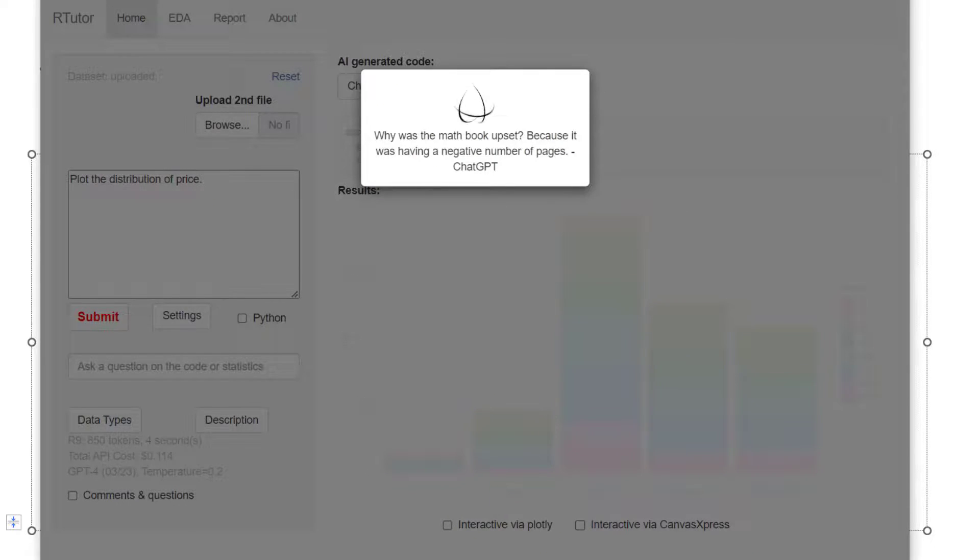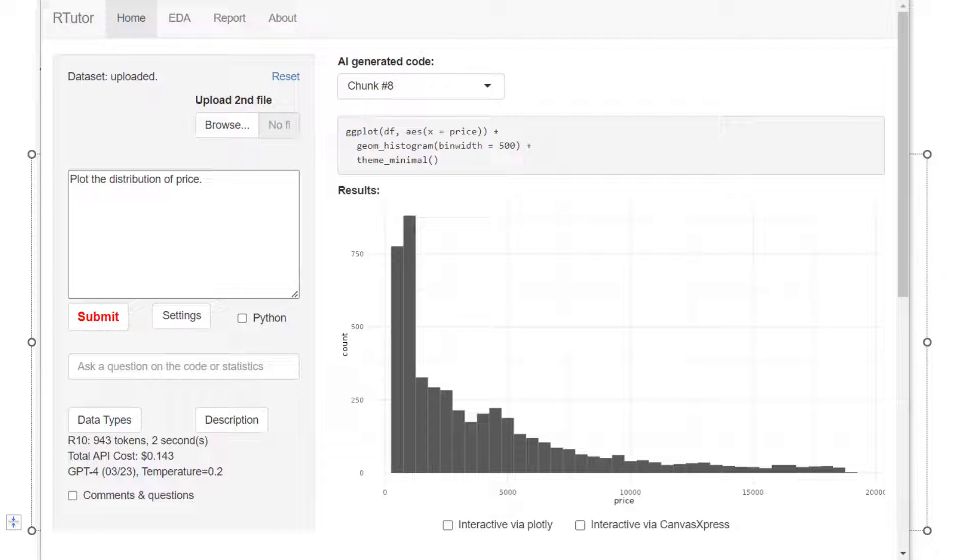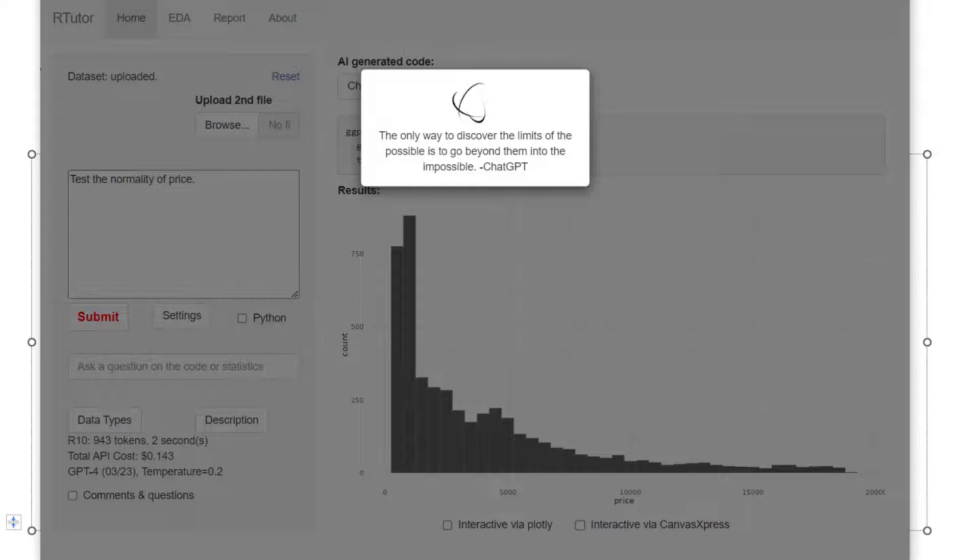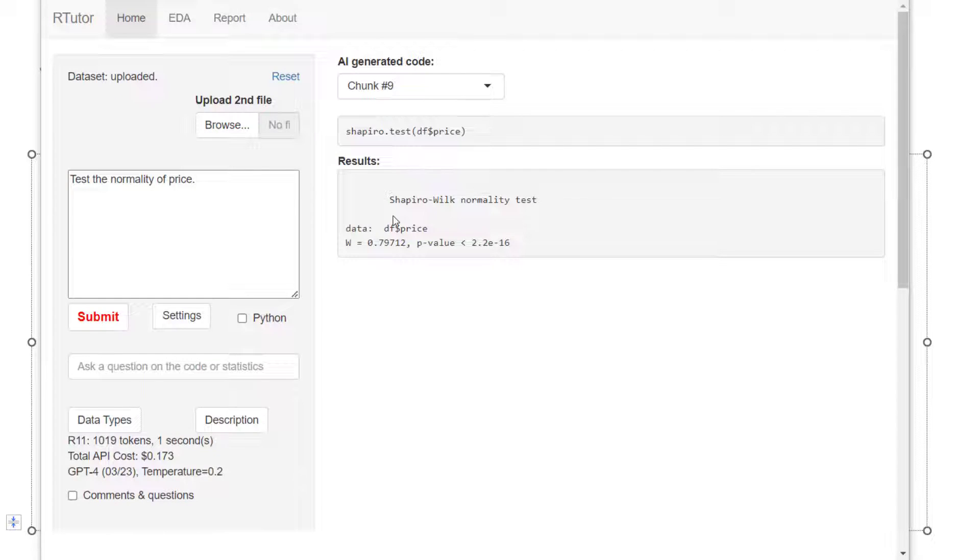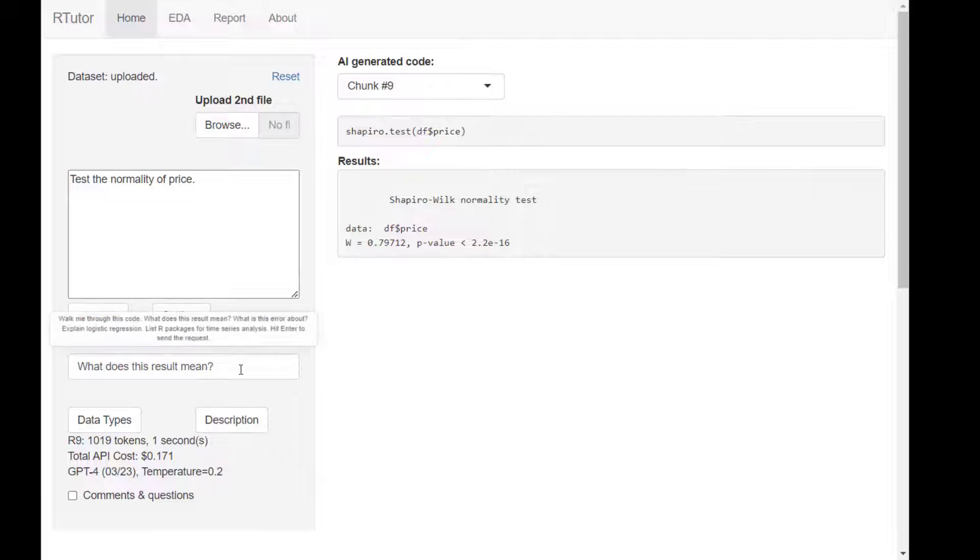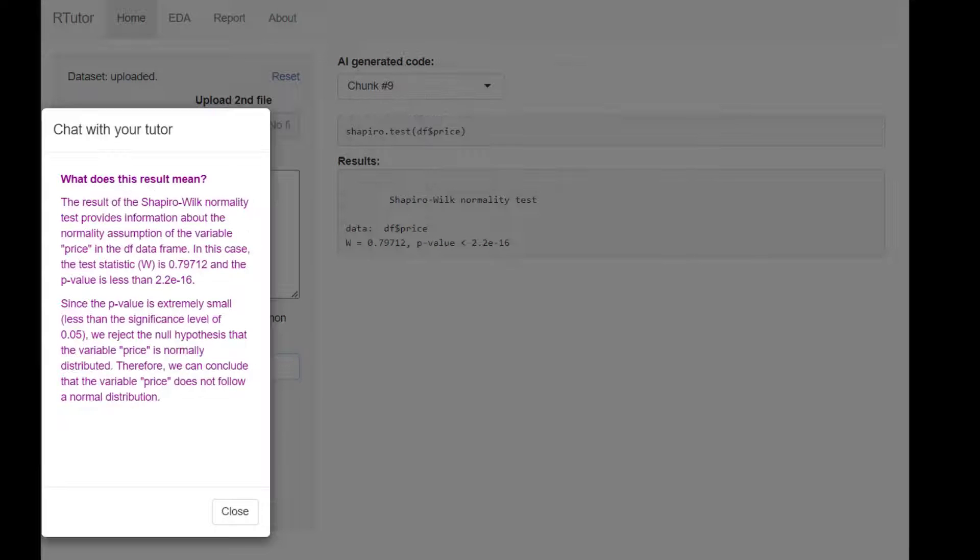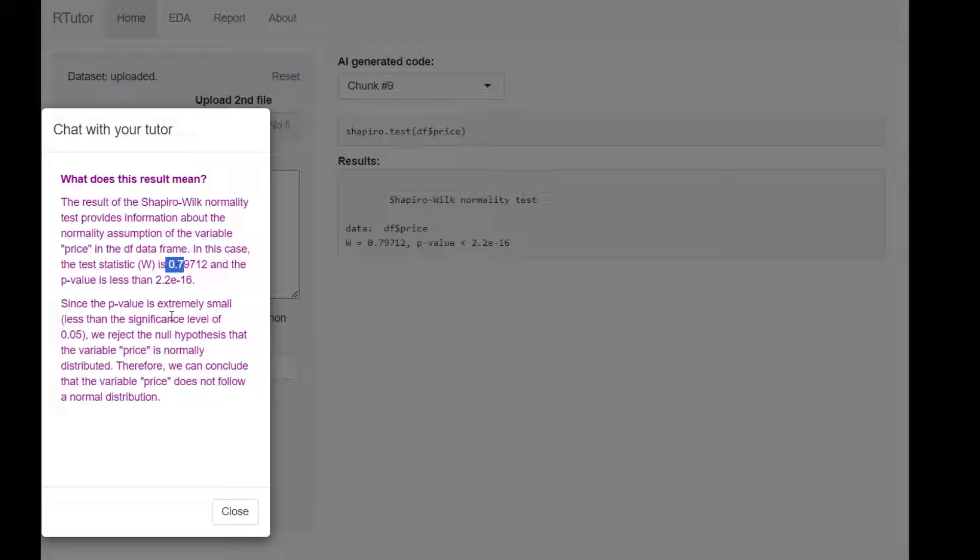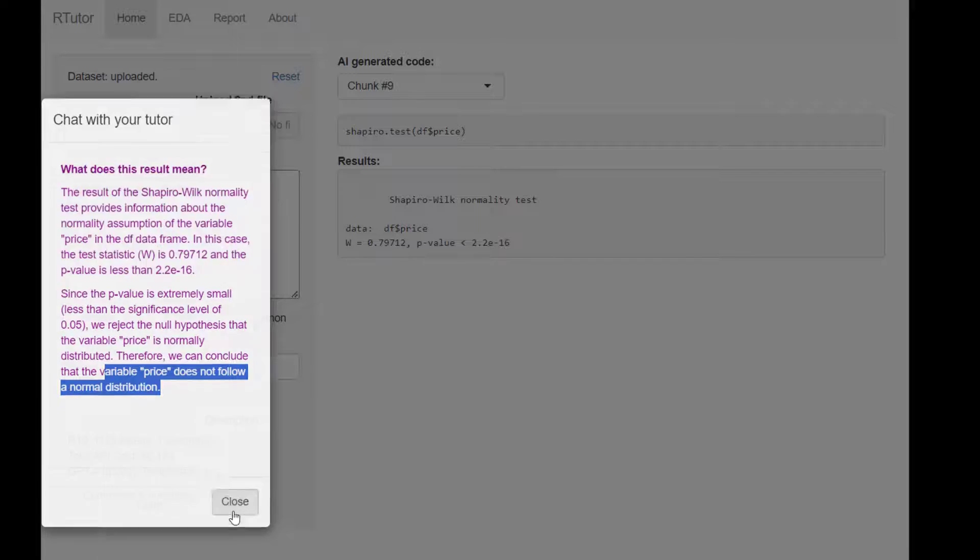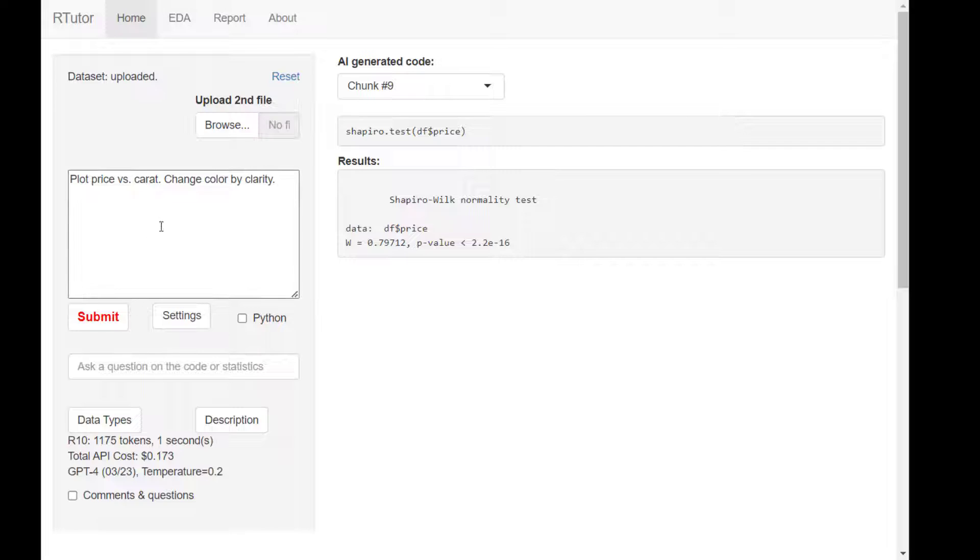Plot the distribution of price. We have a histogram. Obviously, this is fairly skewed. But if you want, we can test normality of price. Because our p-value is very small, if you want to make sure you interpret this result correctly, you can ask what does this result mean. ChatGPT will look at this result and tell you this is the p-value and the test statistic. We can conclude the variable does not follow normal distribution. This just helps if you are a new R programmer.